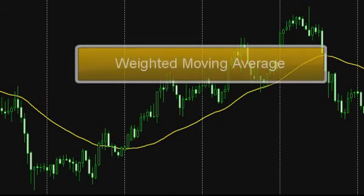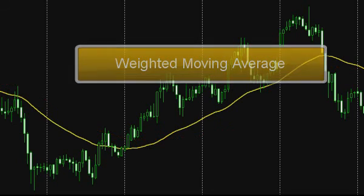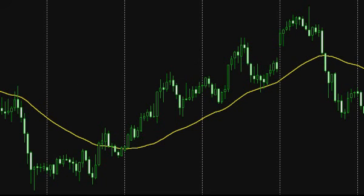Weighted Moving Average: for plotting this type of moving average, each price for every time frame is weighted. That means each price value is multiplied by a certain coefficient. The more the distance between the price and the edge of the graph is, the less the coefficient is by which it is multiplied. In other words, the extreme prices, which are the most important at the given moment, are taken into account for calculating the values of weighted moving average rather than less recent prices.